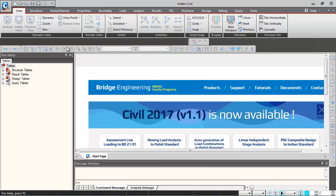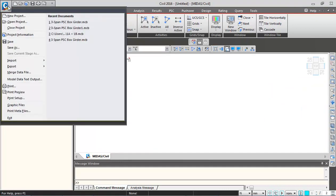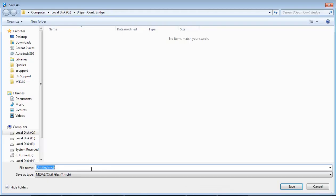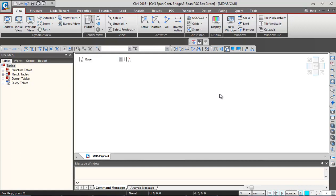Let us first open a new file. I need to click on this icon. After the screen appears, we can click on this icon and first we will save this model. Give a name over here. I'm giving it 3span.pscboxgurder.mcb and saving it.